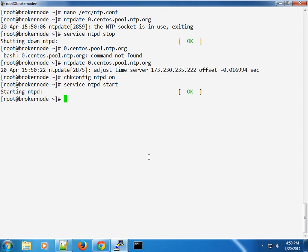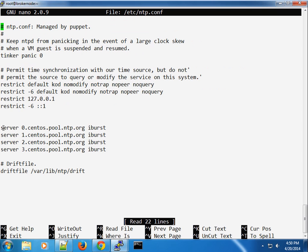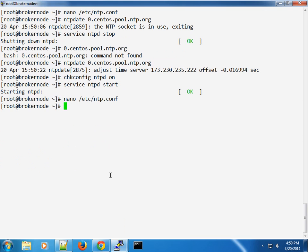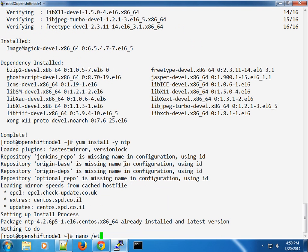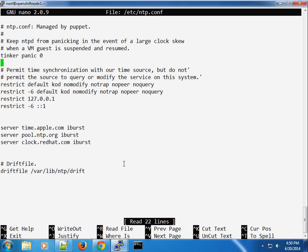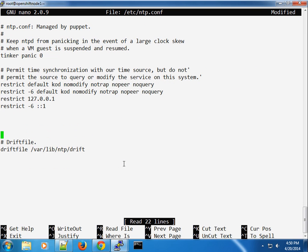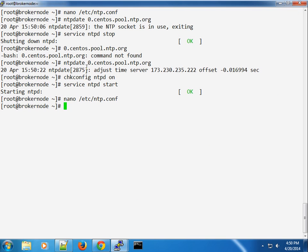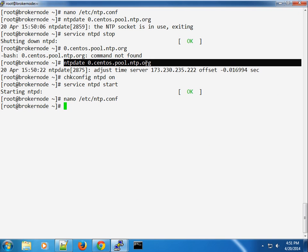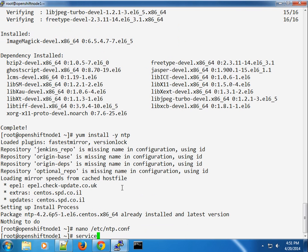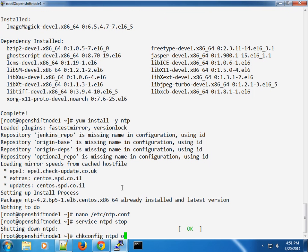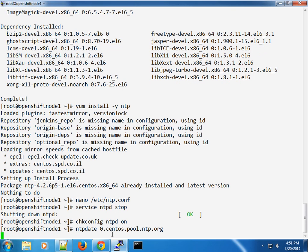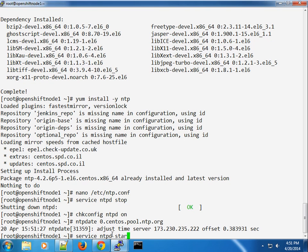I'll copy the same server definitions and paste them into the ntp.conf file on the other node as well. Then I'll issue the ntpdate command, make sure the ntpd service is stopped first, and once the time updates I'll start the service back up.